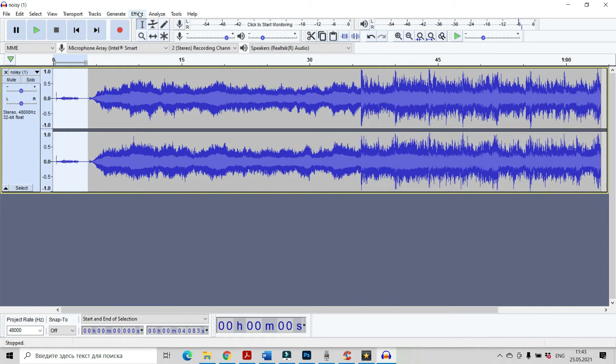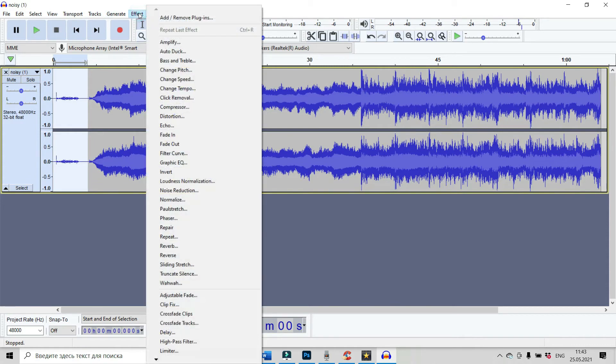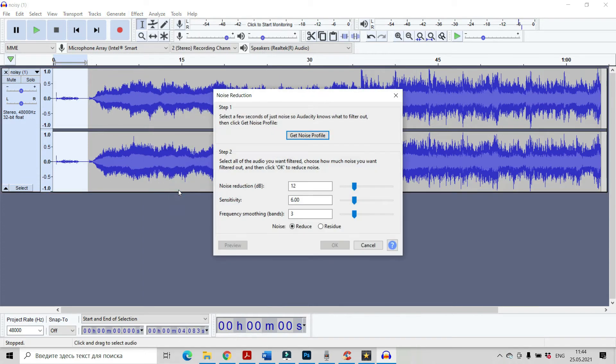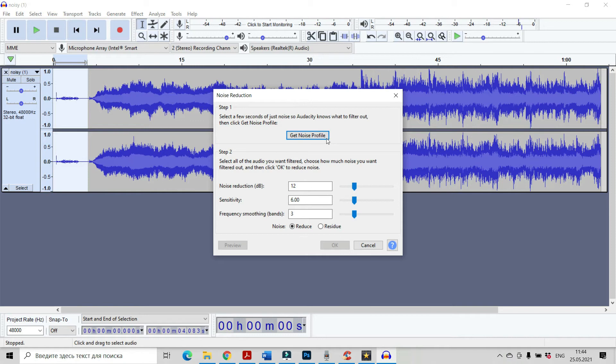Now, go to Effect and find Noise Reduction. Click on it, left click and you see here, there is an instruction and after you read it, you can click on Get Noise Profile. But before that, you have to be sure that noise reduction has to be up to 12.